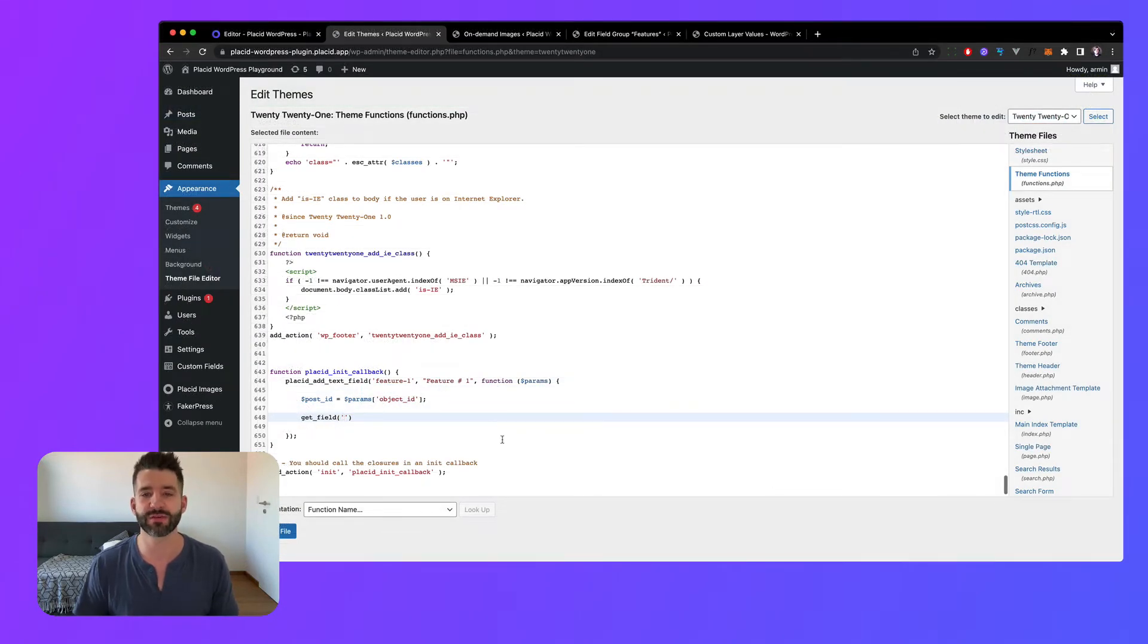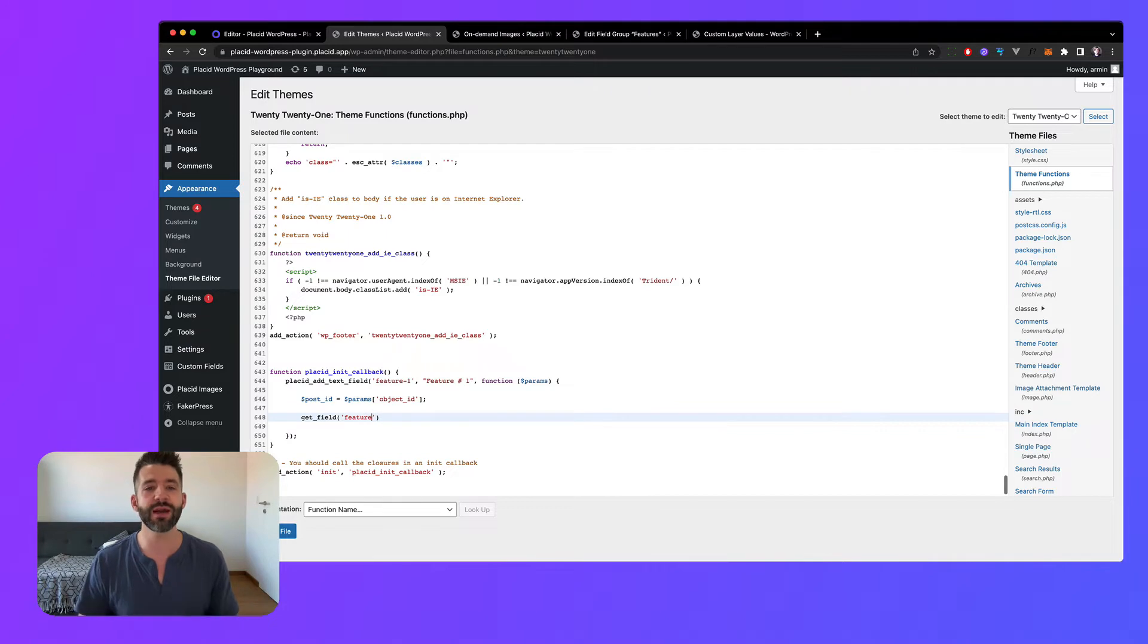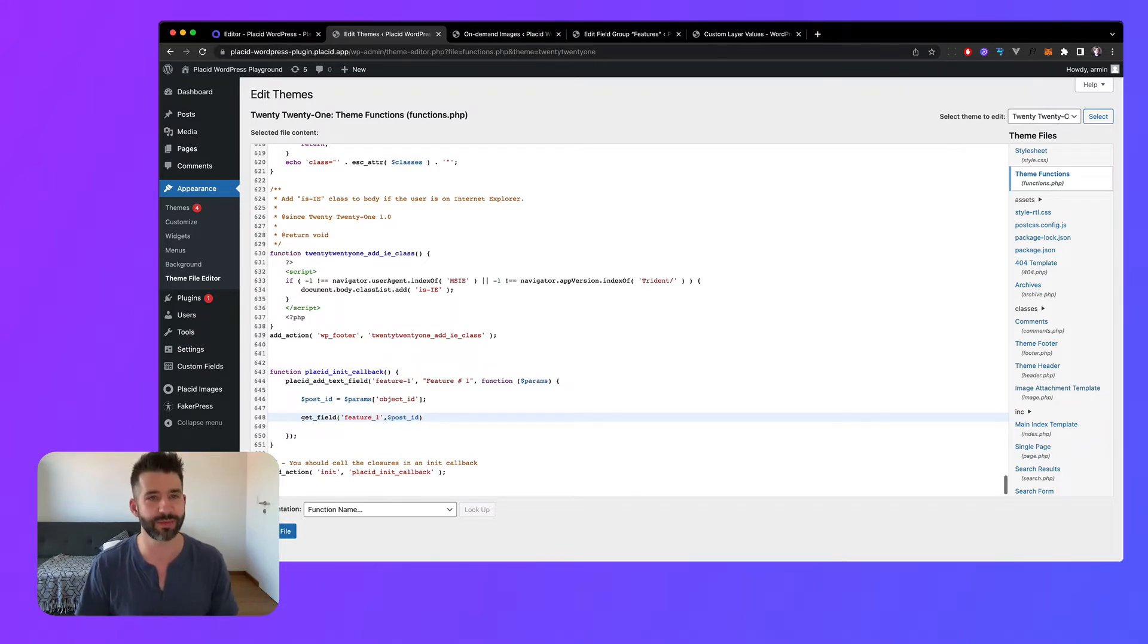By only adding a few lines of code we can connect those two and bring any custom content from your WordPress instance right into your dynamic images.